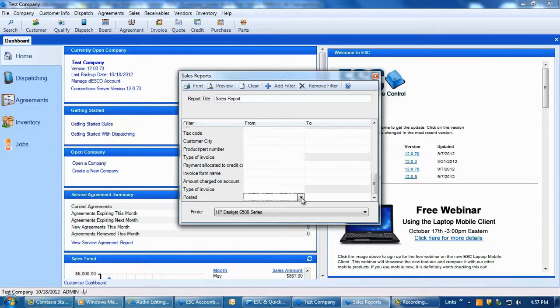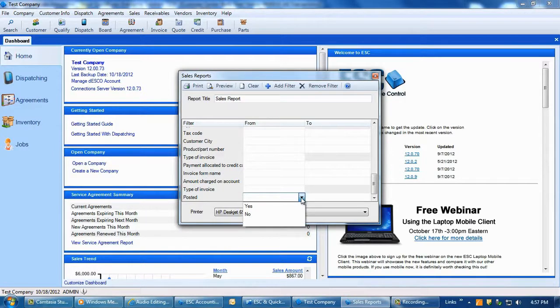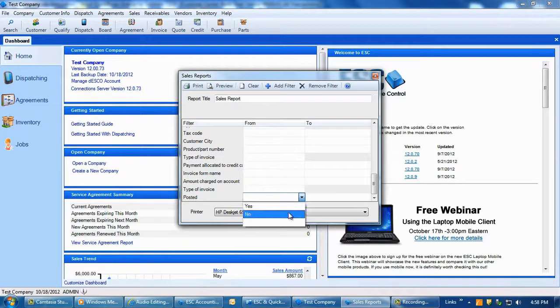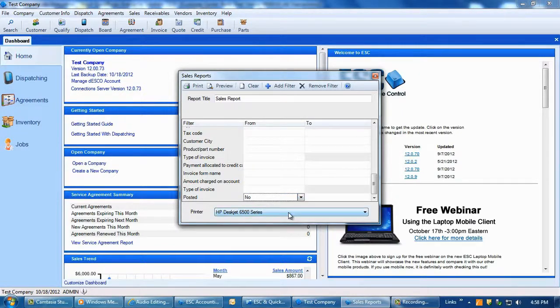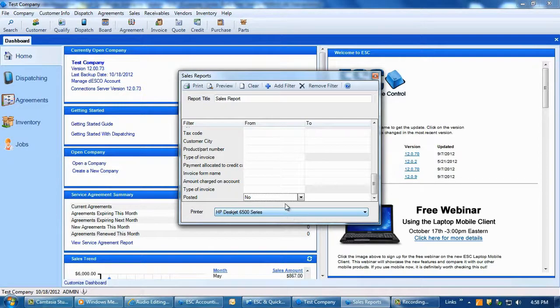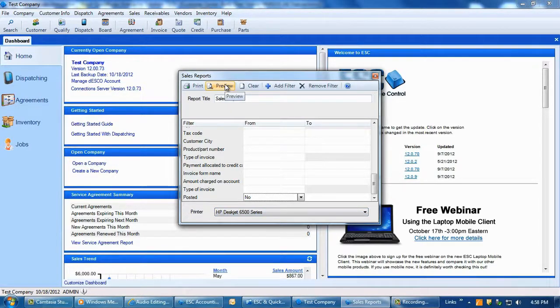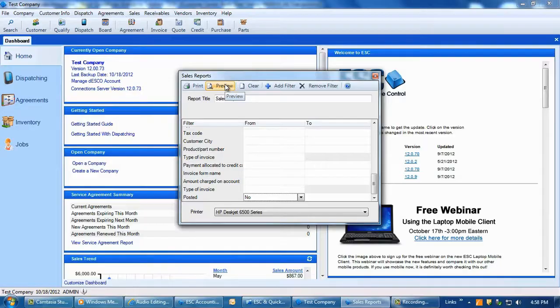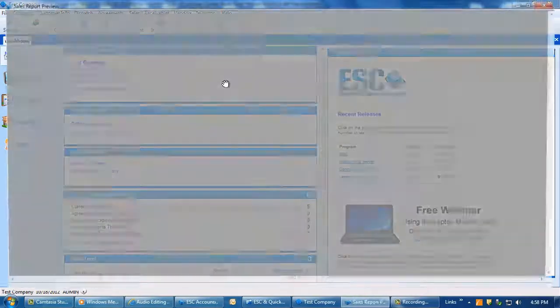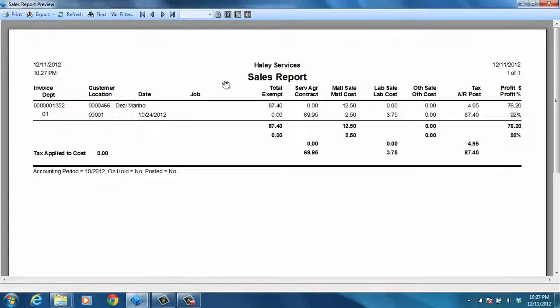Scroll to the bottom of the filter list and you will see a filter called Posted now. In the From field, click the down arrow and you can select the option No to tell the report that you want to return a list of all sales invoices that have not been posted to QuickBooks. Select the appropriate accounting period or date range and preview the report to get a list of un-posted invoices in ESC that meet the requirements of all selected filters.